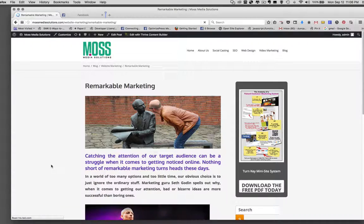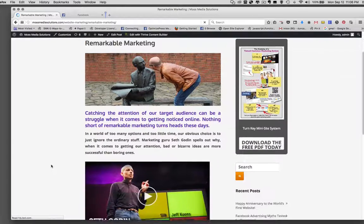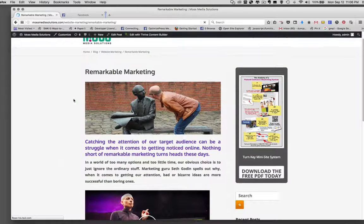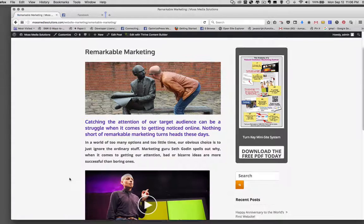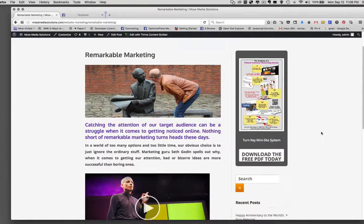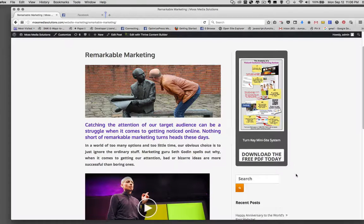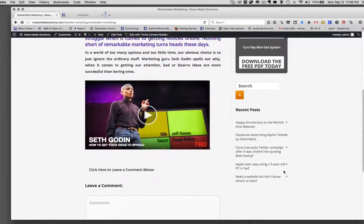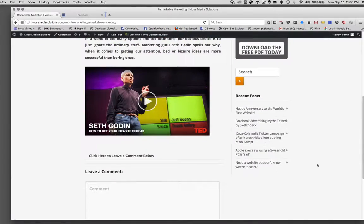And there's the blog post that I want to promote. As you can see, it's called Remarkable Marketing. I've got a photo at the top, some text, and an embedded video of Seth Godin. And I've got a little promotional item here on my right-hand column, as well as just a list of recent posts.